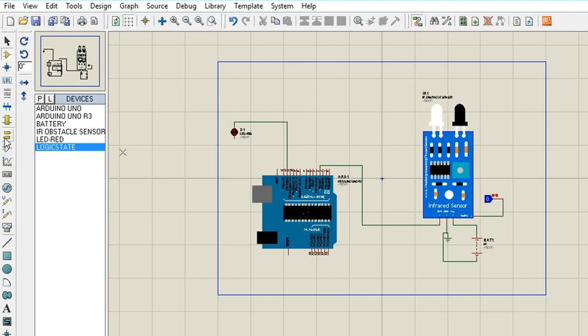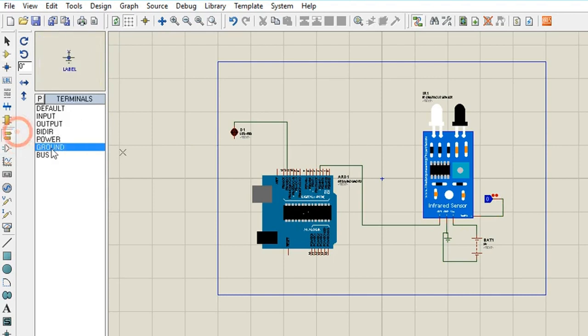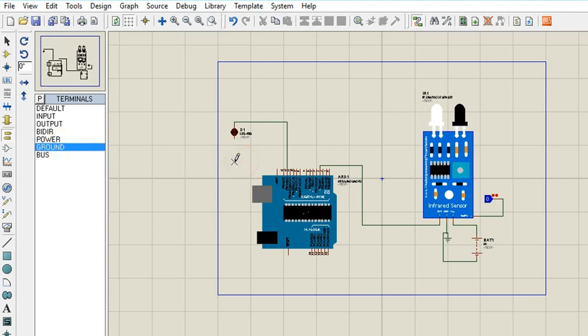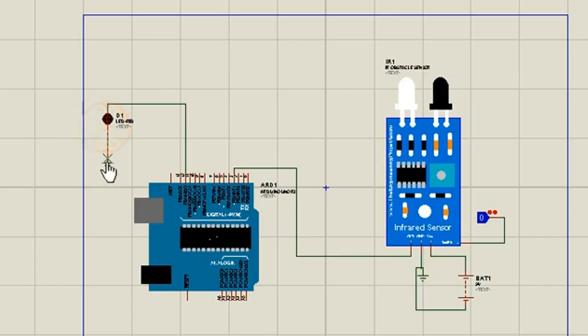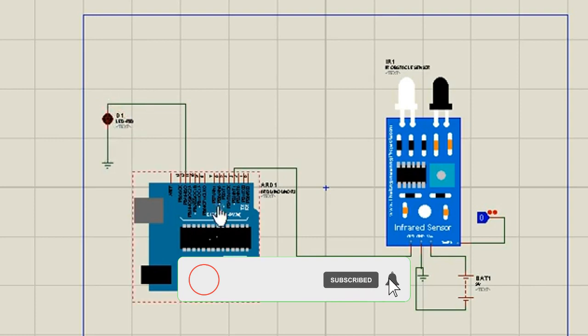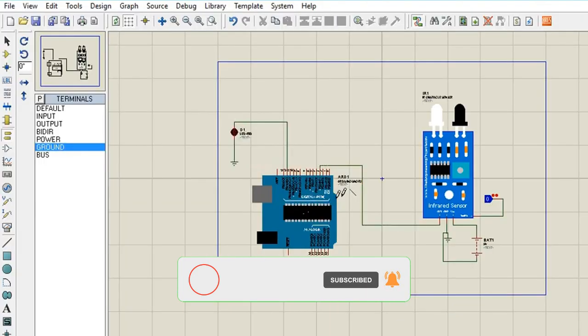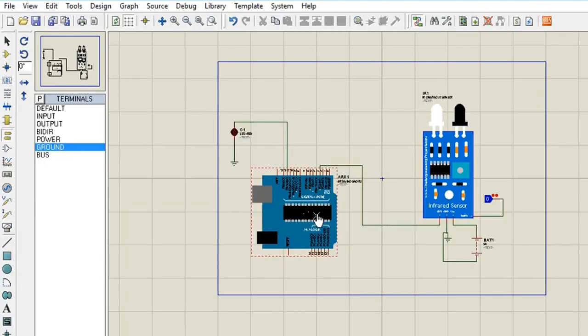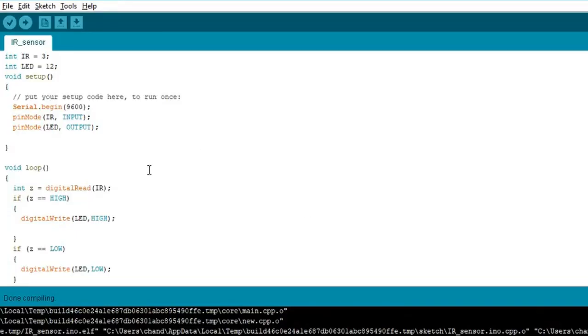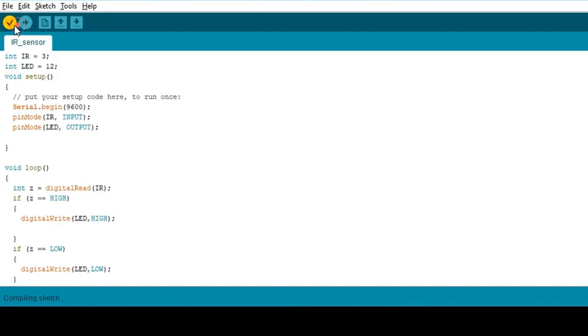So when we add a logic probe from here. And what we need now, we need to connect ground with LED. Because we know LED has two terminals, positive and negative. Positive will connect with Arduino and negative will connect with ground.